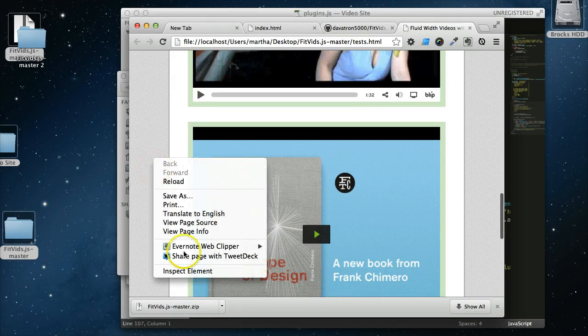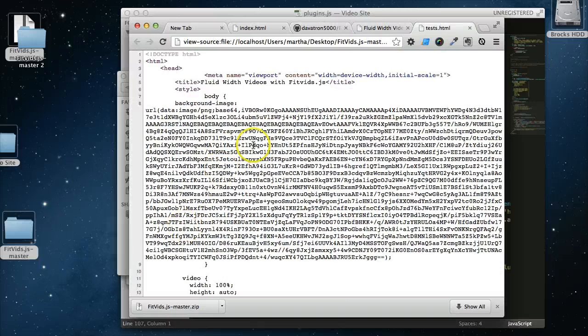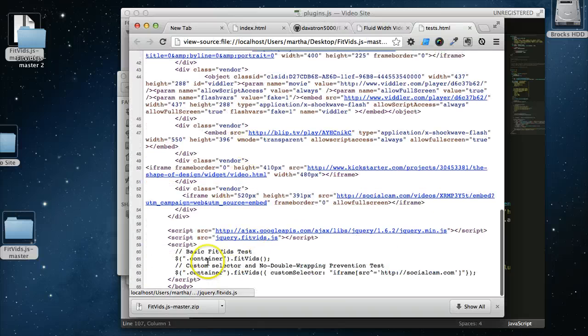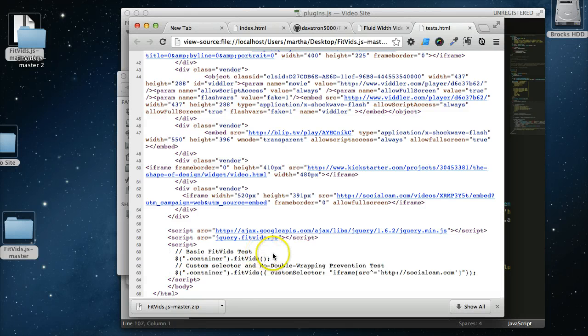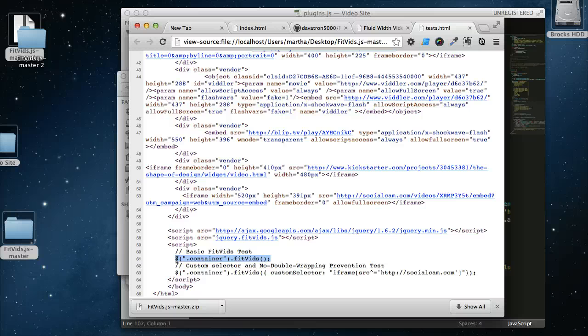Now if we could take a look at the source, what are they using to call that? Okay, looks like they have a container and then they're just calling Fitbits. Seems pretty simple. So let's go ahead and copy this, the jQuery, then calling the class of container, then ordering up Fitbits.